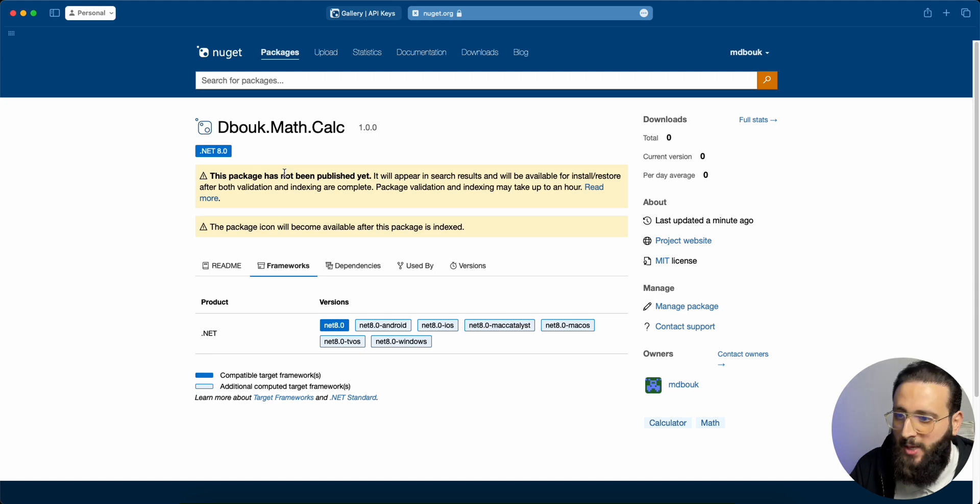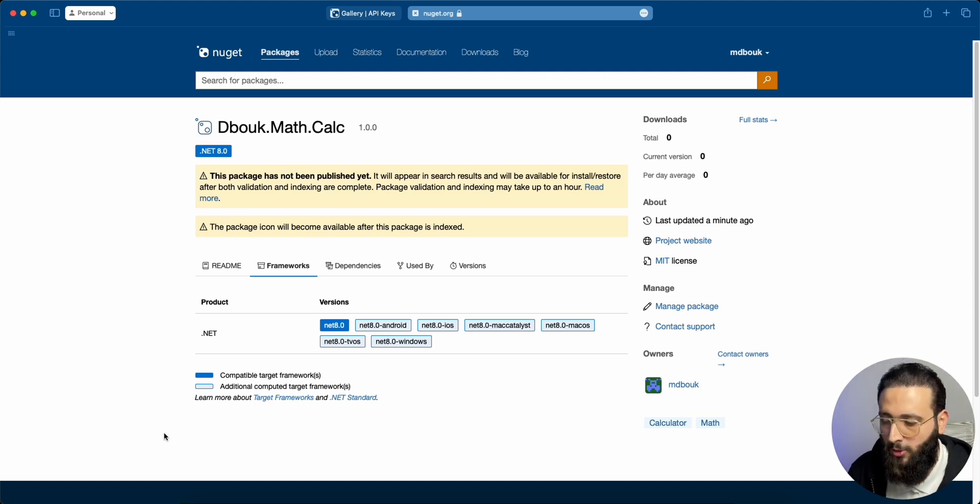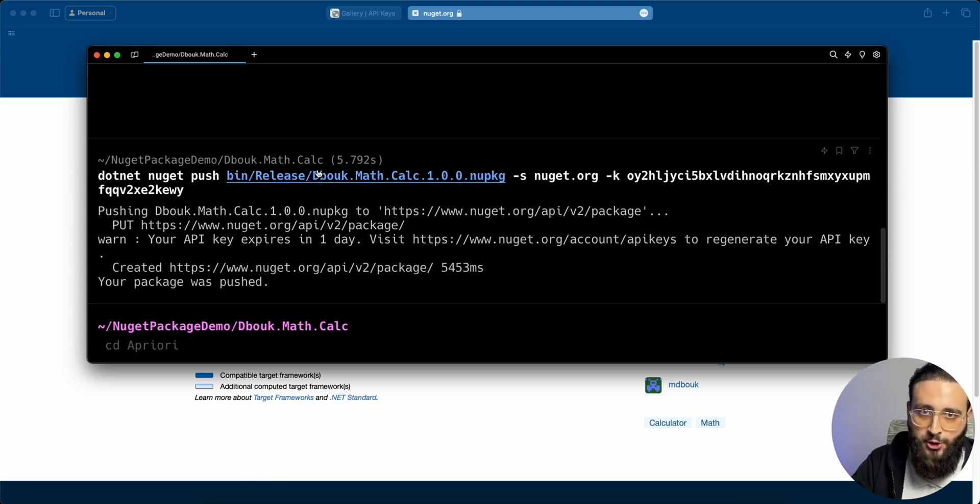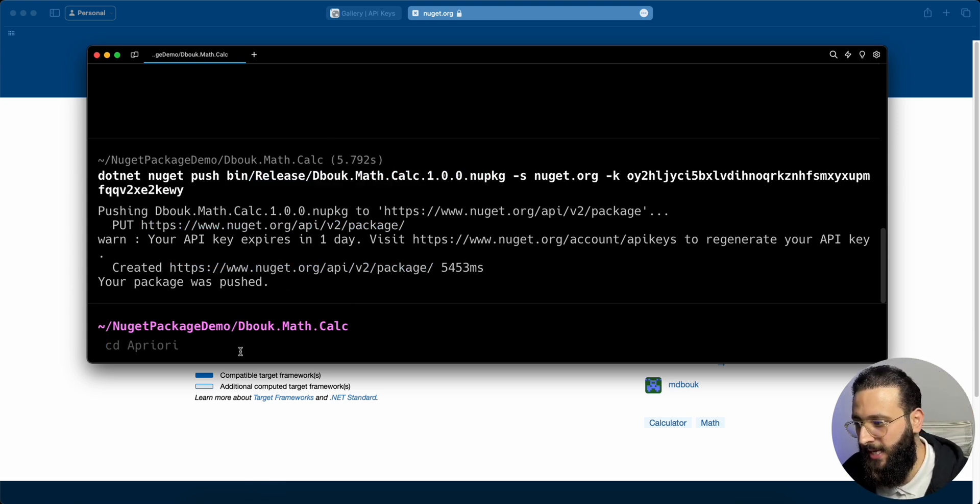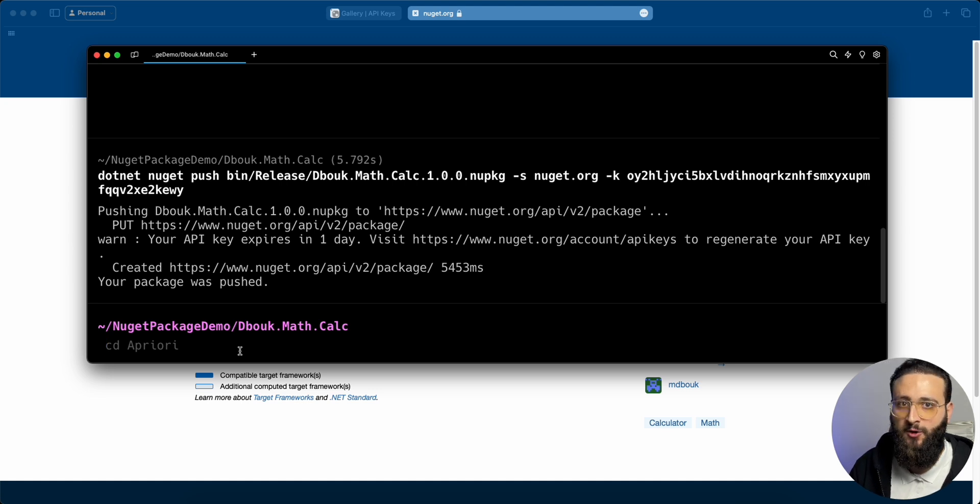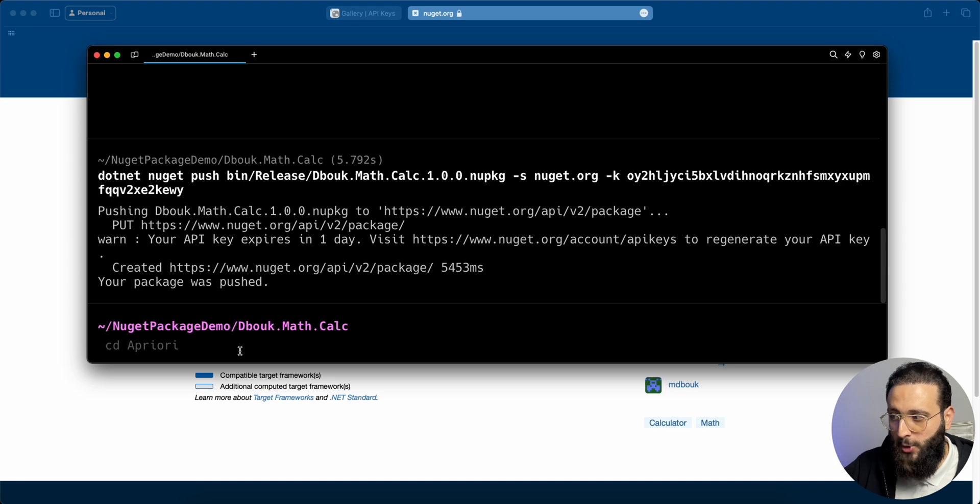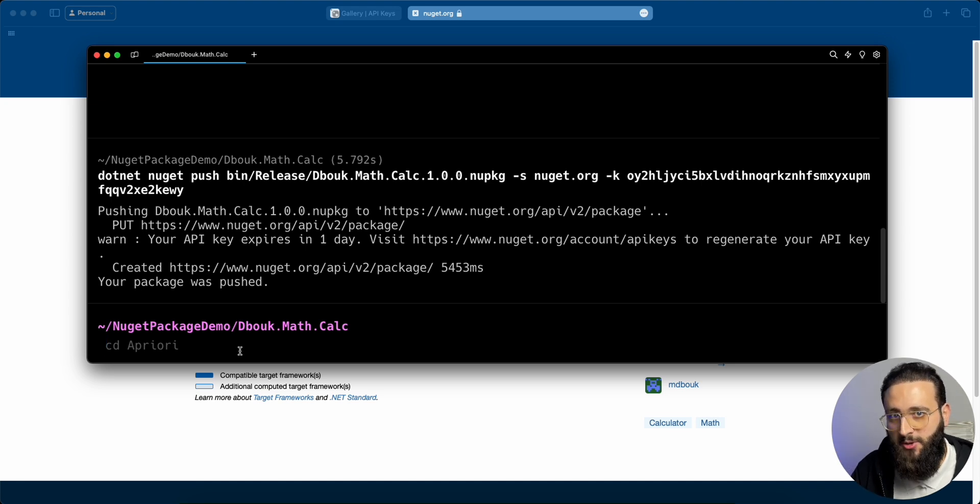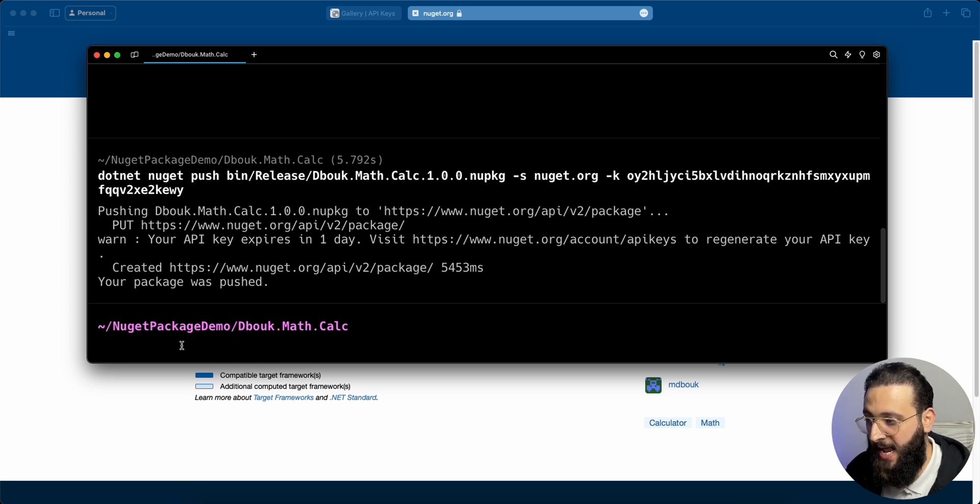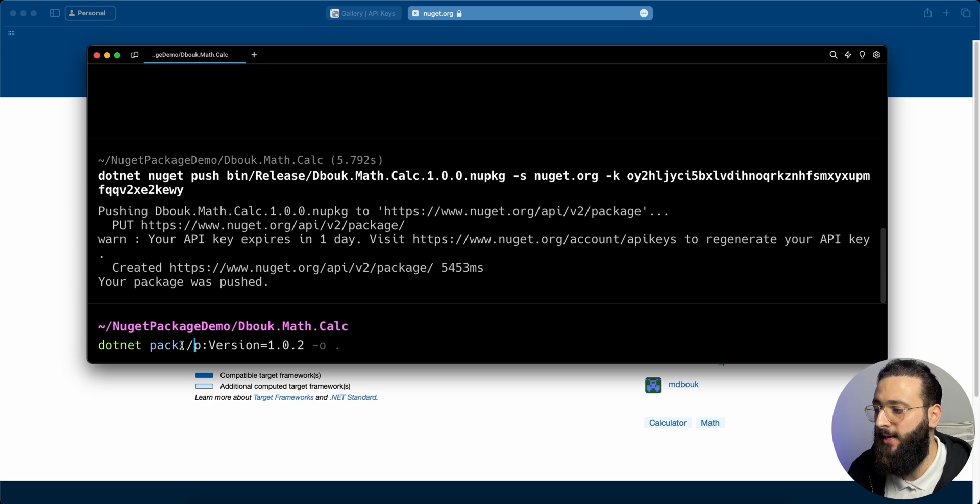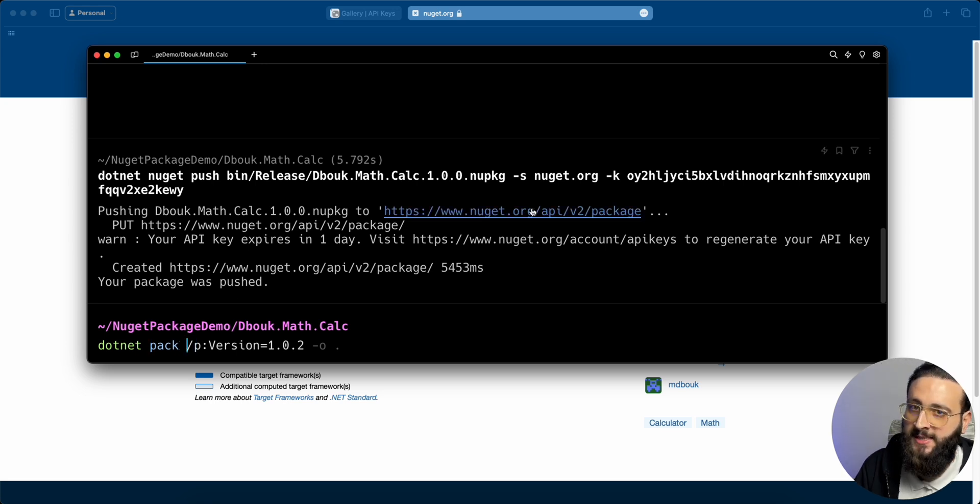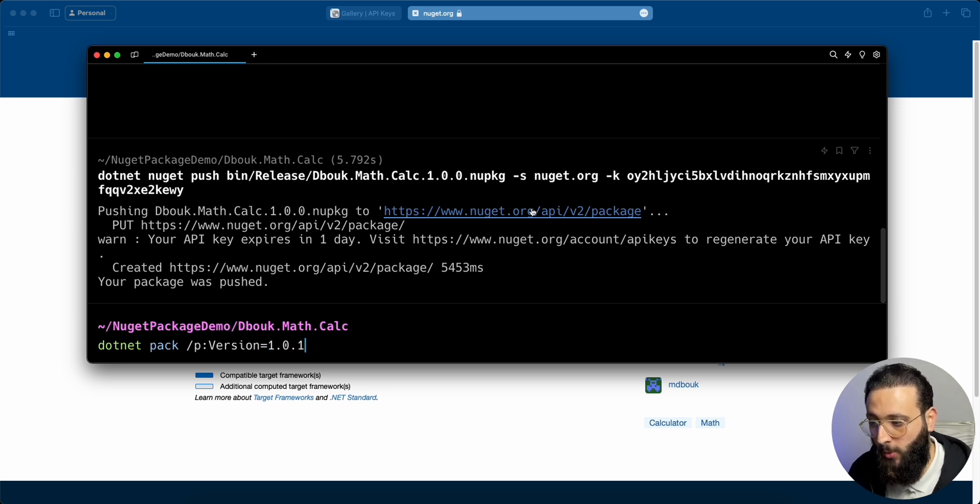On a side note, when using the .NET CLI to package and push your NuGet package, you can automate that flow inside your CI/CD pipeline to actually push. Each time you create a new version, you can push it through your pipeline. And a very helpful way to update your version is by